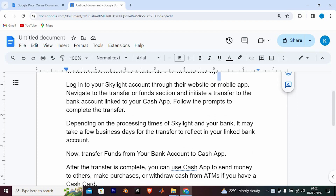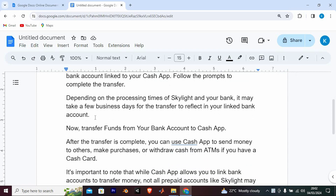Navigate to the Transfer or Funds section and initiate a transfer to the bank account linked to your Cash App. Follow the prompts to complete the transfer. Depending on the processing times of Skylight and your bank, it may take a few business days for the transfer to reflect on your linked bank account.